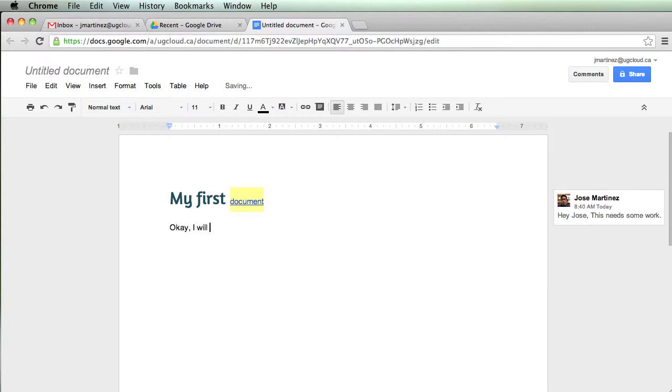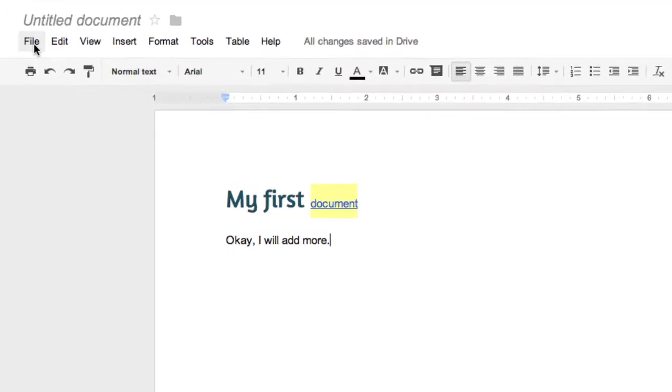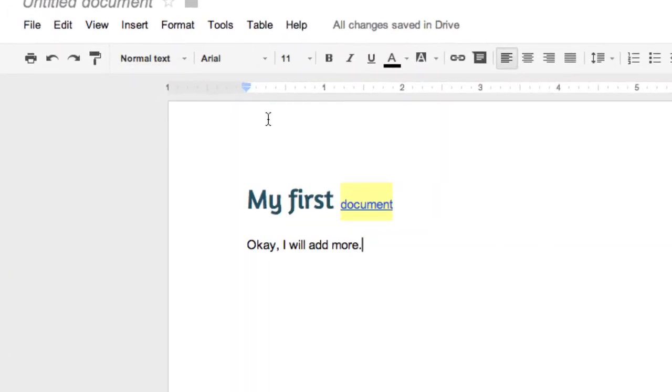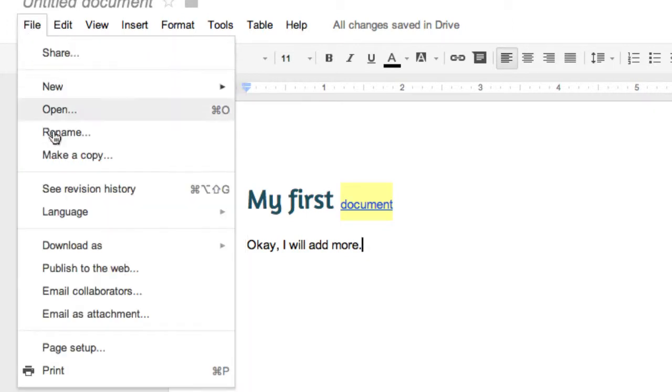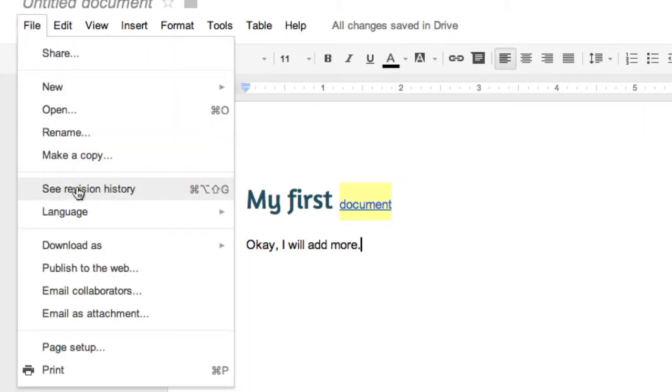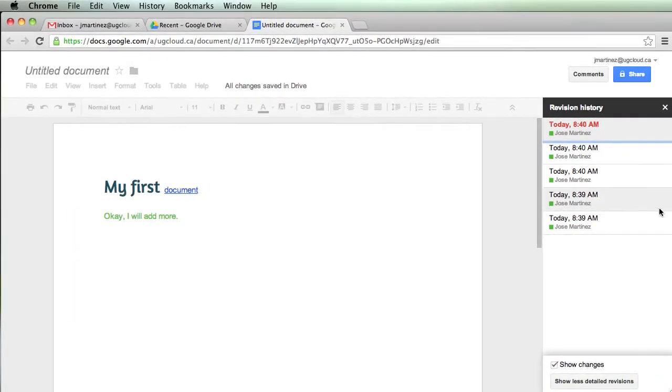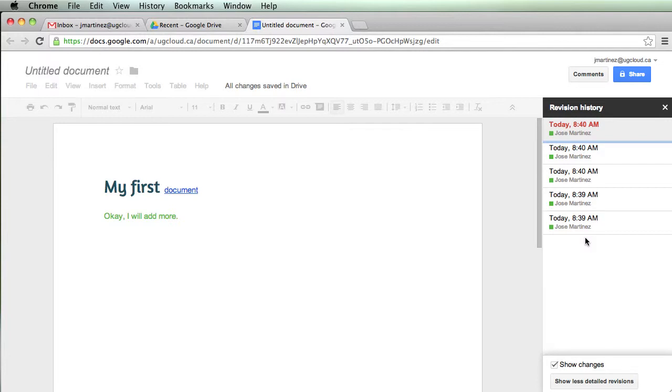I will add more. Another handy thing about Google Docs is that you can actually see the revision history. If you go up here and click on File, and click on Revision History, I can see every time that I've made a change to this document. So this is perfect. Say I accidentally delete something,